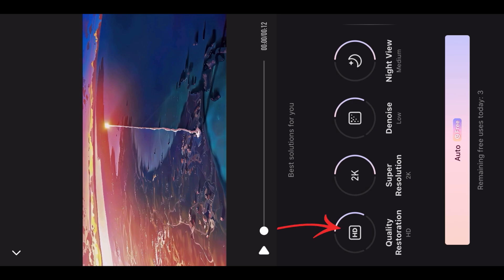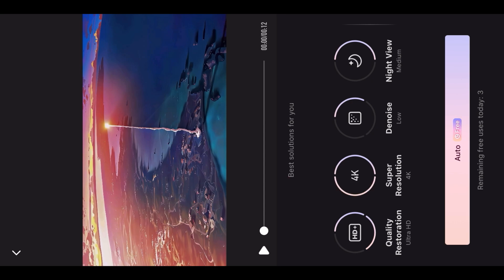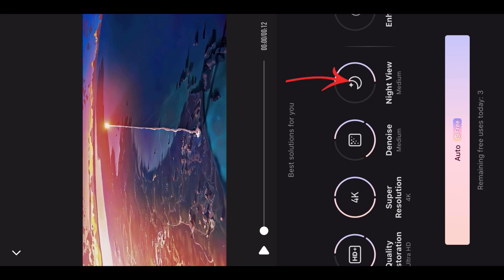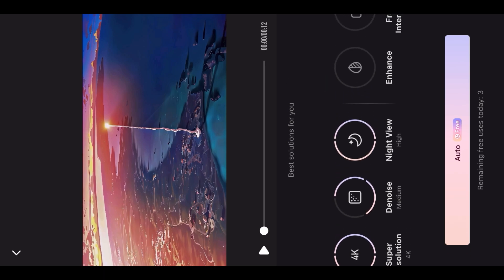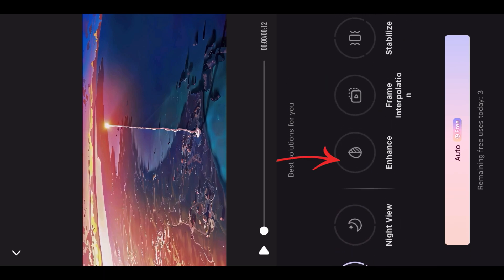Then make the HD to HD+, then do it 4K, then do the diagnose twice, then enable the night option. Then click on enhance, then click on auto.